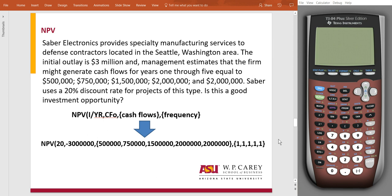Hey everybody, welcome to the second to last video on how to use the financial functions on your TI-83 and 84 Plus calculator. Today we're going to be going over NPV, or net present value.